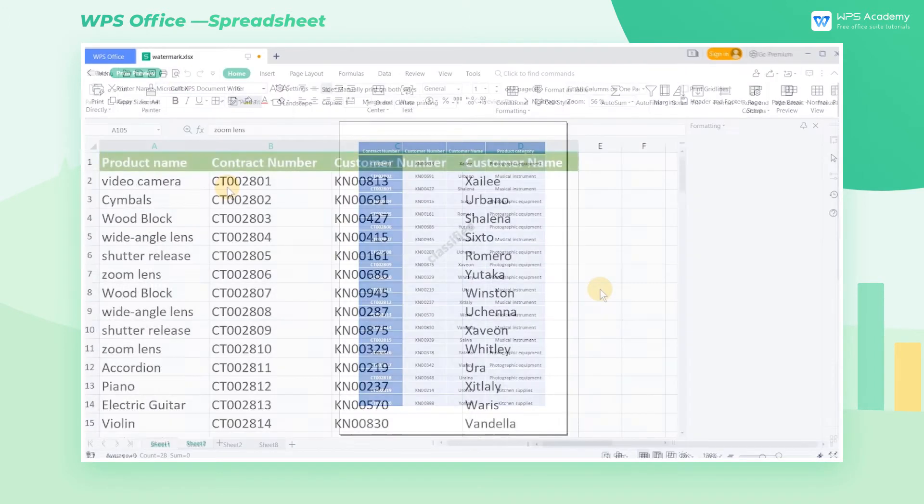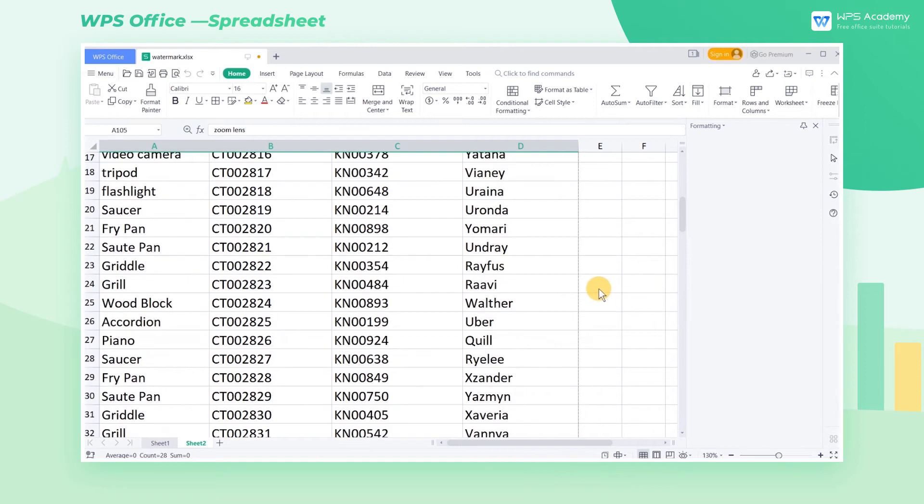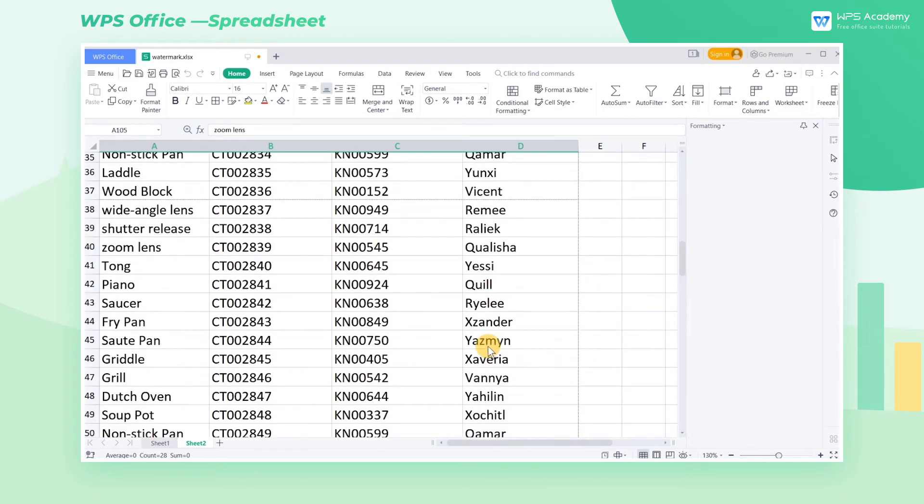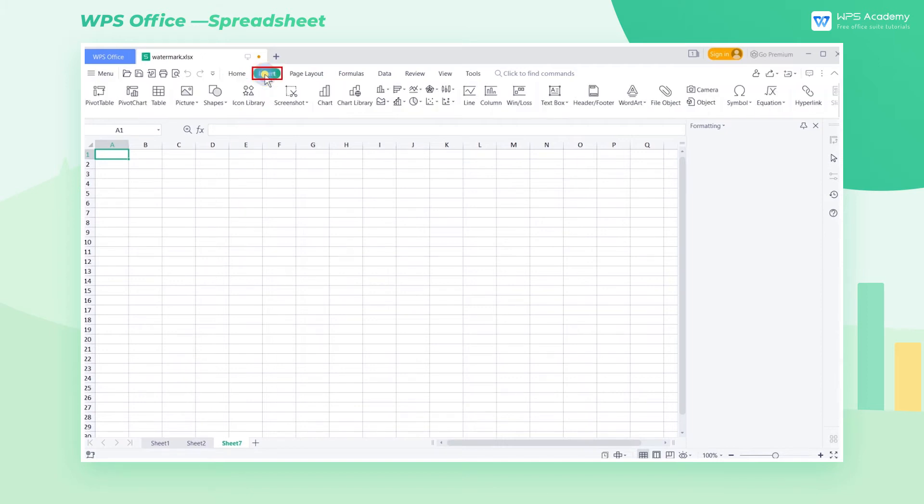The second approach allows us to make repeated watermarks when multiple pages are printed. Create a new sheet first, then apply a watermark using the steps we just learned.